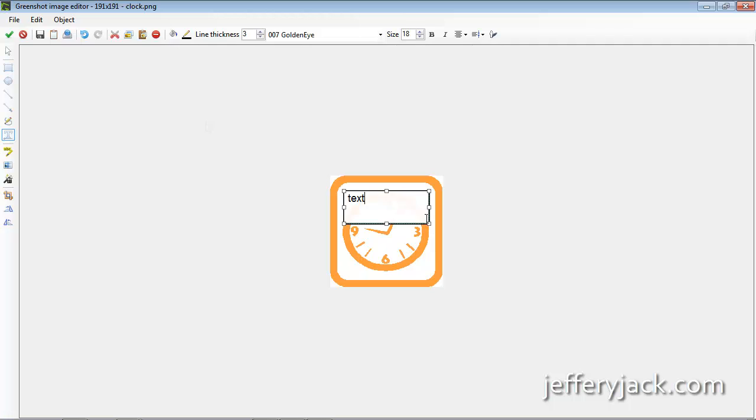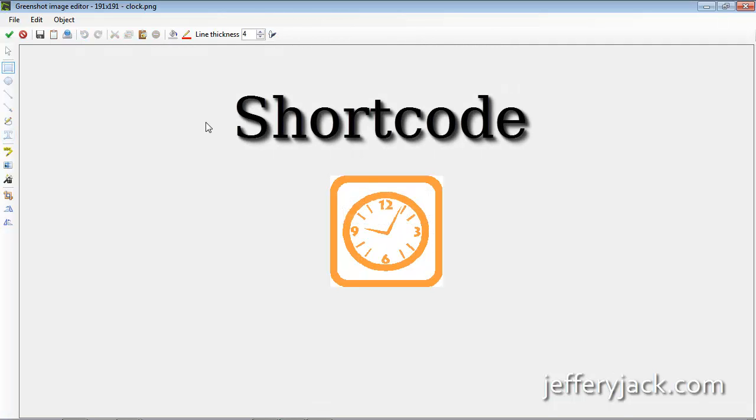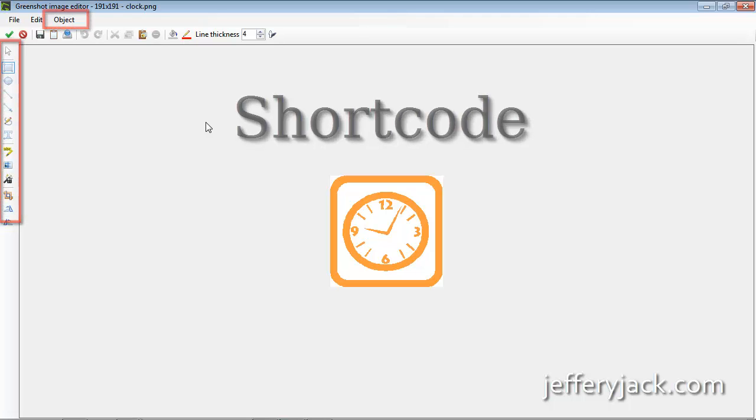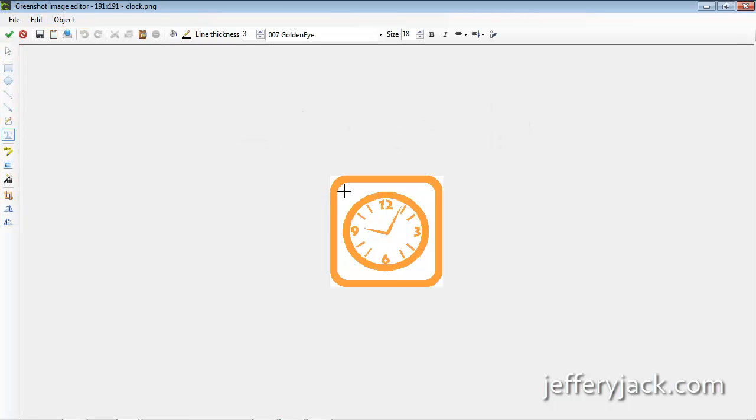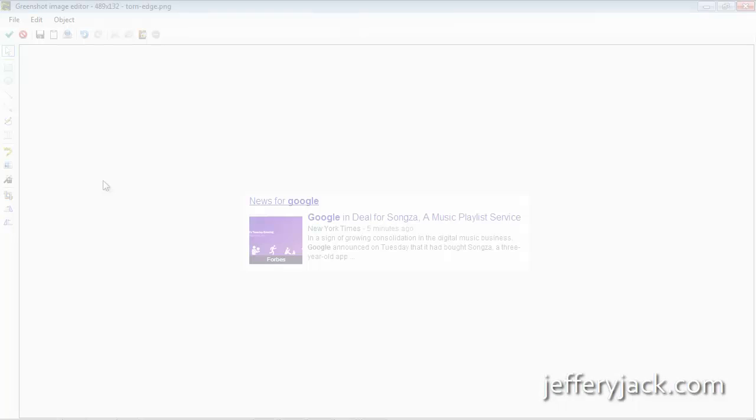For any type of object, activate the tool using either a short code, the object menu tab, or the icons on the left, and then left click, hold, and drag the object to the desired size. Now let go of the left click and you have a new object.